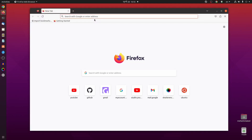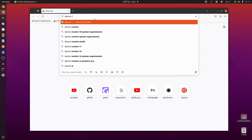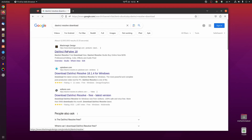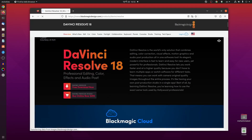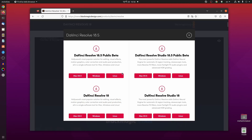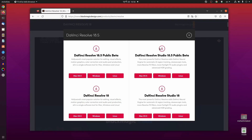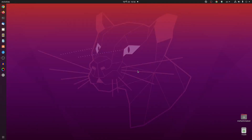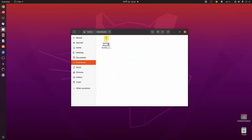Open up your browser and search on Google 'DaVinci Resolve download', then go to blackmagicdesign.com. Scroll down and from here you can download DaVinci Resolve video editing software for free. Click on the Linux button to download DaVinci Resolve for Linux. I had already downloaded it so I'm not going to download it again.